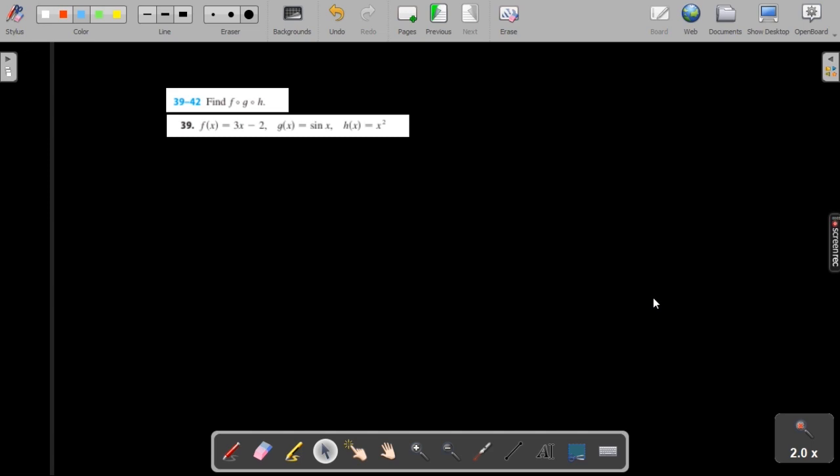Welcome to GATS Tutorials. In this video I'll be doing question 39 from section 1.3 exercises in James Stewart Calculus. We are asked to find f of g of h.